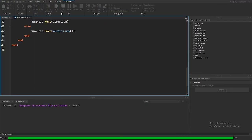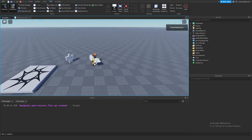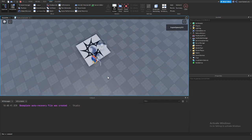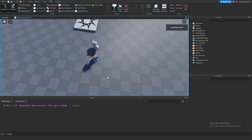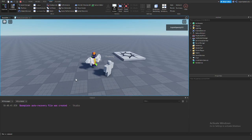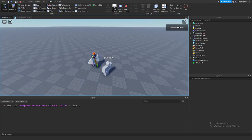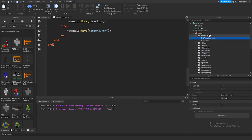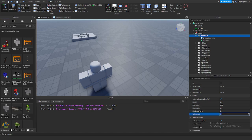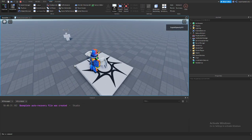I'll press play now and let's test this. The dummy's over there, and once I get within 20 studs it will start chasing me. It looks a little bit glitchy — that's just because I'm on a local server — but it looks pretty smooth now. It is chasing me, but I can't get away from it because its walk speed is exactly the same as mine. That's an issue if you want to be able to escape the enemy.